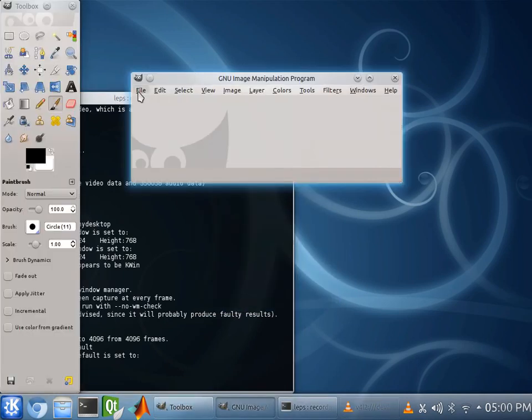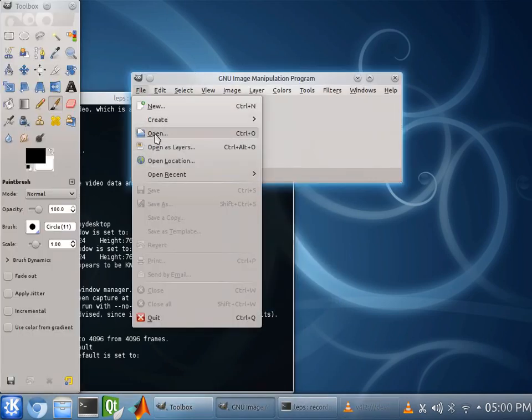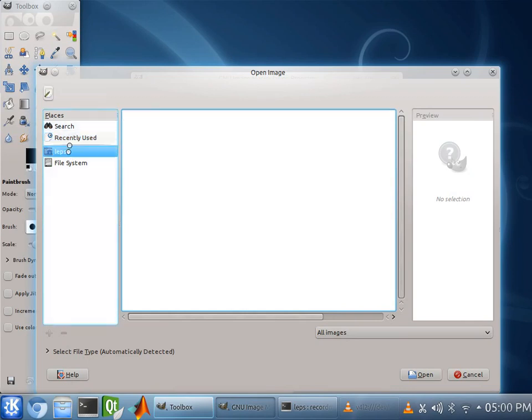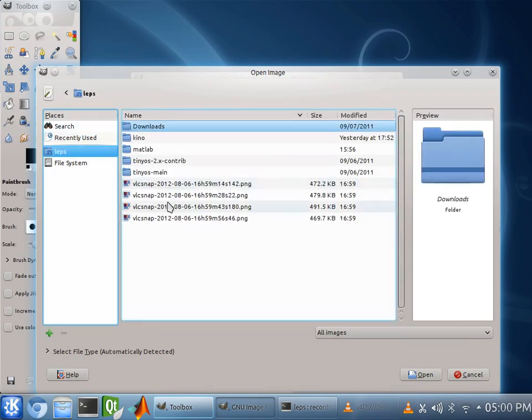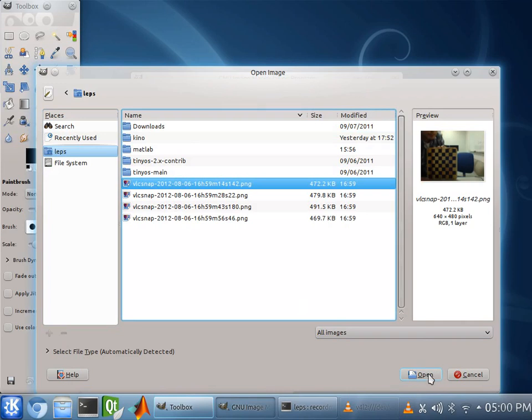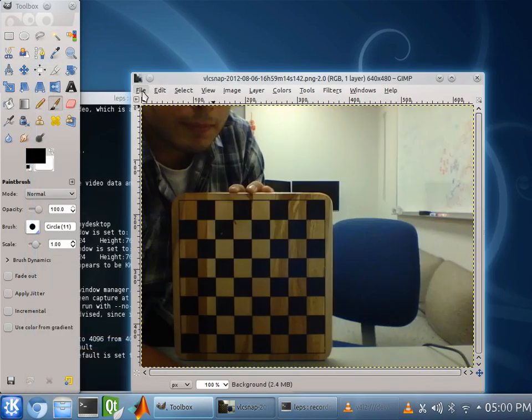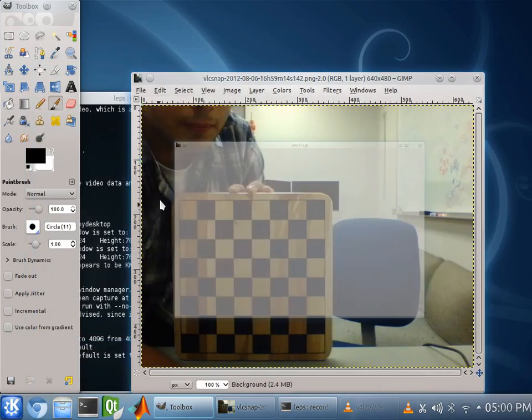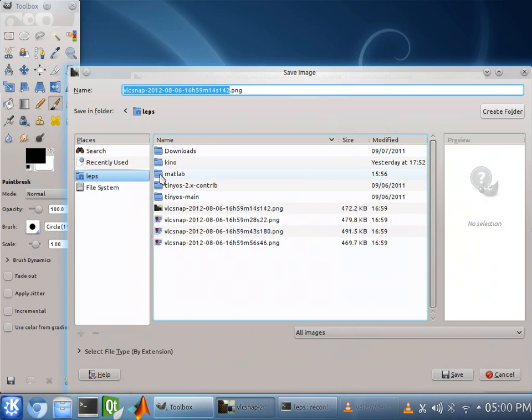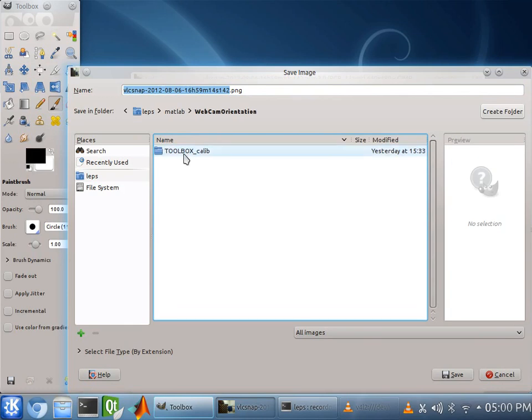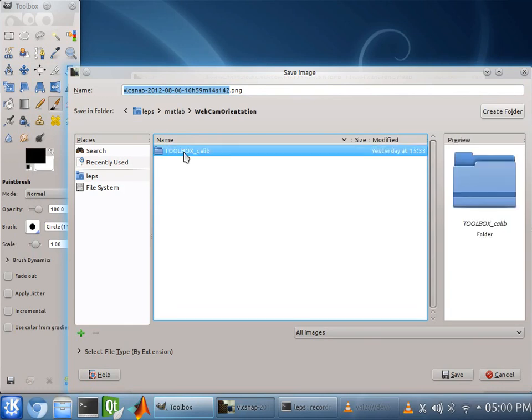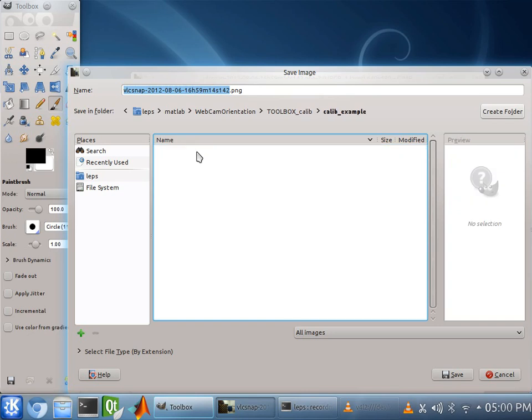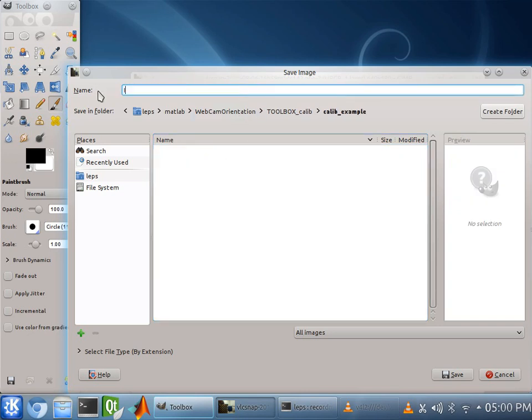We're going to go here and start GIMP. GIMP is an image editor. And we're going to open. This is our baseline. And we're going to save this into the MATLAB directory. And the folder you want to look for is Webcam Orientation. And you want to save it under Calib Example. Alright. Now, up here, I'm going to change this to image1.tif.